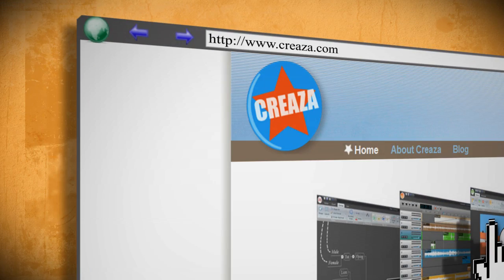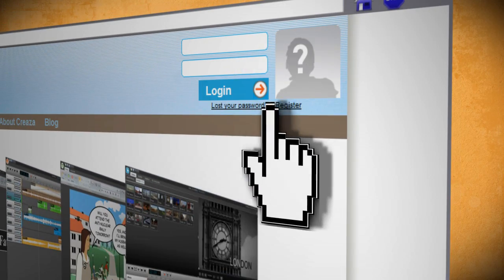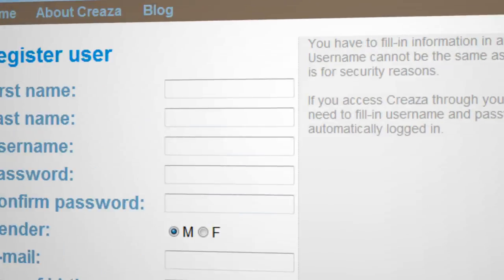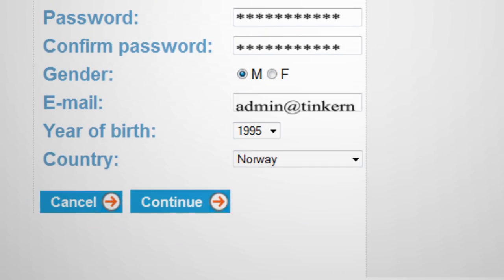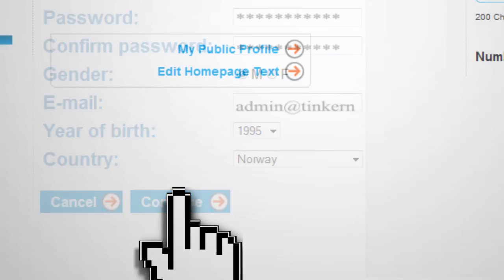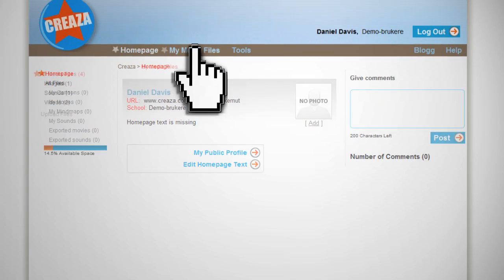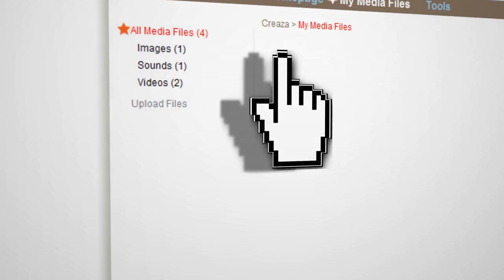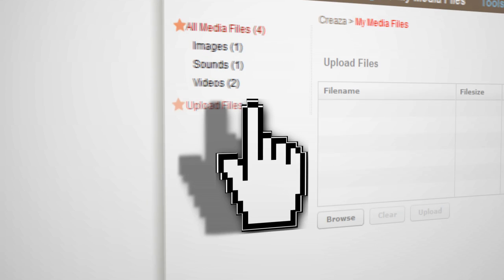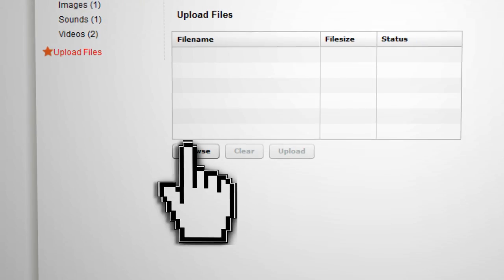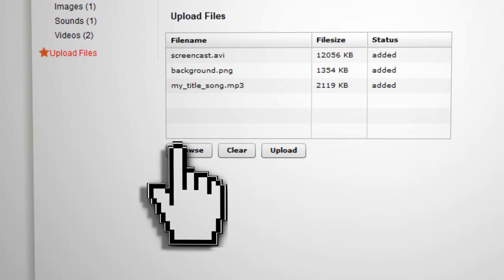The website is found at Creaza.com and you can click on register to create a new free account. Once you've registered, click on the My Media Files option and begin uploading media such as pictures, video files, or audio files.